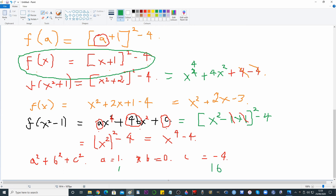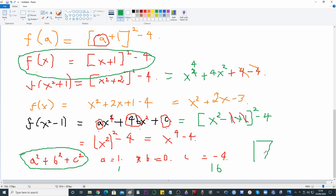To finish: we square 1 to get 1, and we square −4 to get 16. So a² + b² + c² = 1 + 0 + 16 = 17. And that's how we do that.